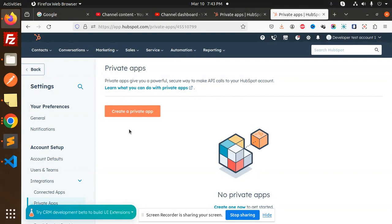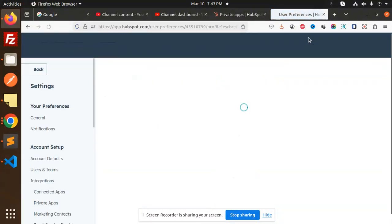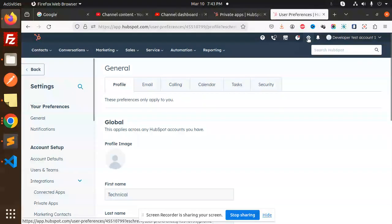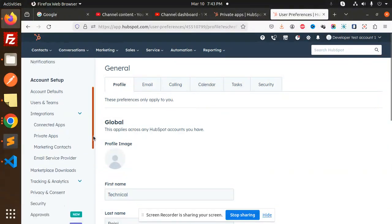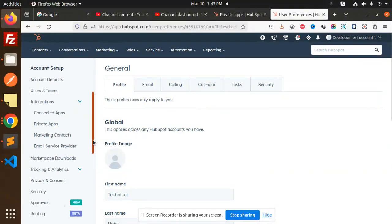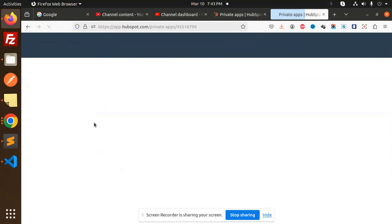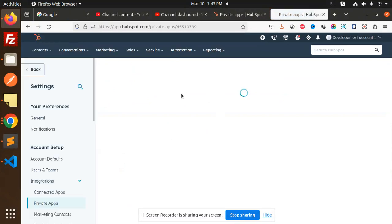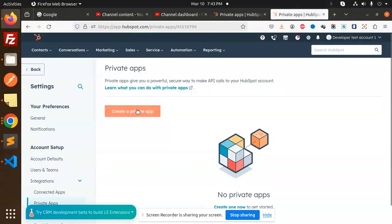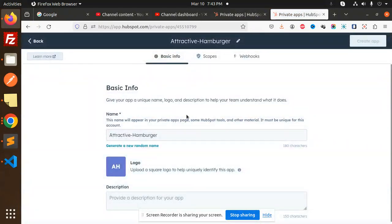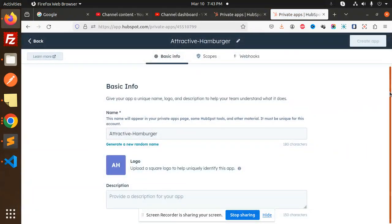Let's get started. For getting the access token, what we have to do is go to the settings icon on the top. After that, you have to go to integrations, then go with the private apps. Then create a private app over here.